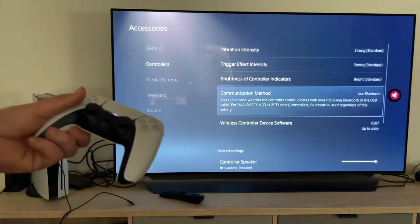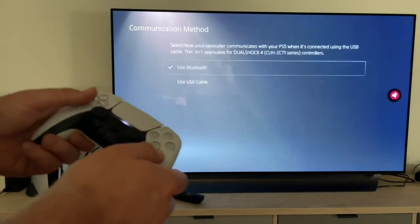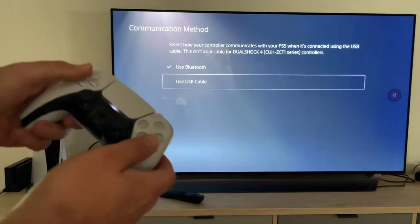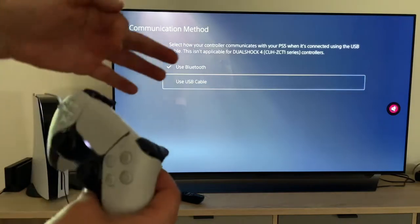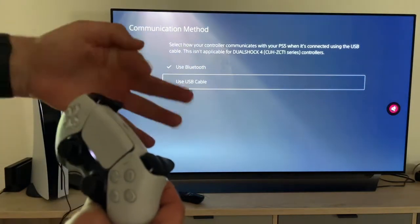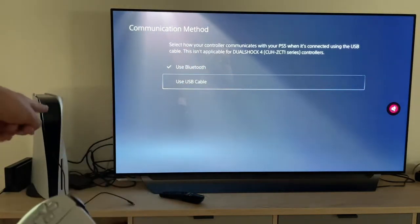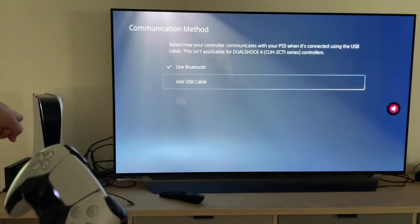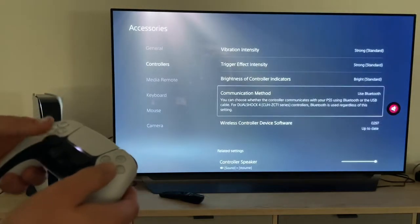Then communication method: we use Bluetooth or we can use a USB cable. The USB cable is a USB-C cable which you can dock on the console on USB-A and USB-C, and then you can dock it on the controller.